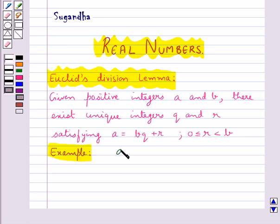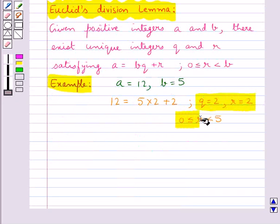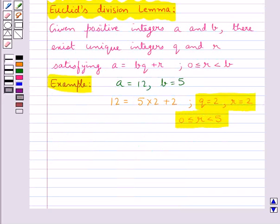Let's consider a pair of numbers A and B and apply Euclid's division lemma to them. On doing this we get the quotient Q and the remainder R, where the remainder R is greater than or equal to 0 and less than the number B. I hope you have understood how to apply Euclid's division lemma to two given positive integers.